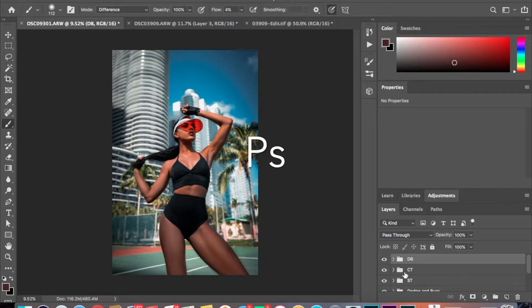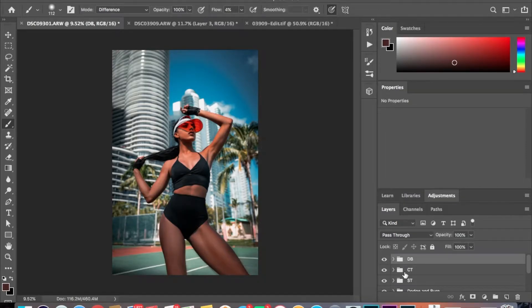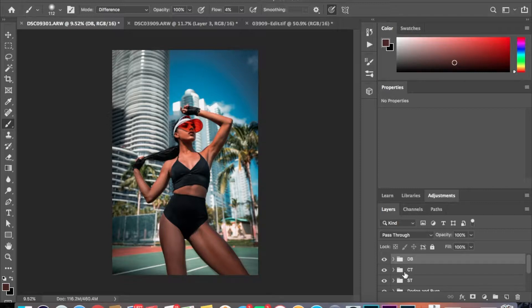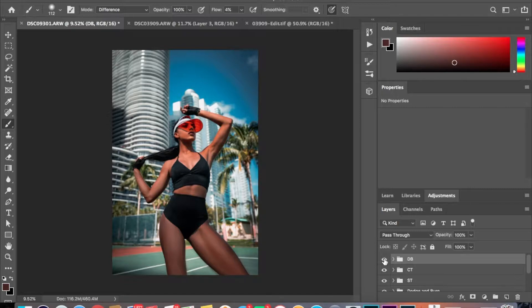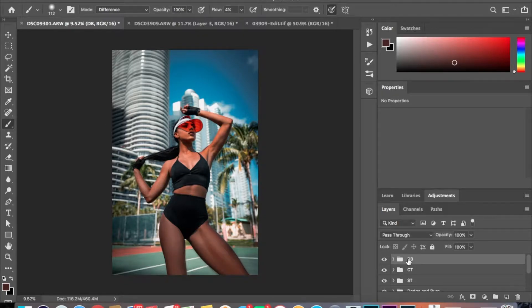Alright, so let's get started. Here's the finished product right now. I've already dodged and burned it and made all the color corrections and adjustments. So right here is my layers - turn it off and on so you can see the difference. This is after, before, after, before, after. So I'm going to delete that and we're going to start from scratch.